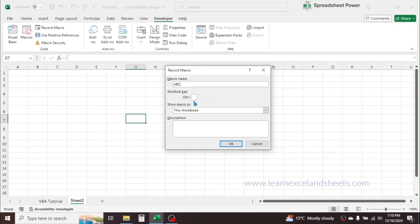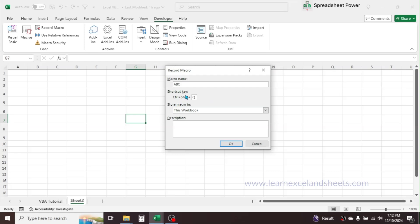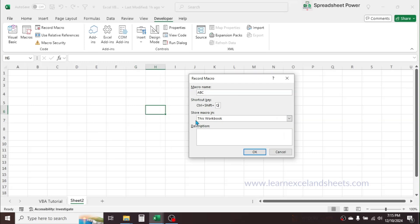For example, shortcut keys like Ctrl+C, Ctrl+X, Ctrl+V, and Ctrl+Shift+L are already assigned for other work, so you have to choose a shortcut that is not already used in Excel. This is optional — if you don't want a shortcut you can leave it blank. Let me assign a shortcut: click on the box, press Shift+Q on the keyboard. Now Ctrl+Shift+Q is assigned for this 'abc' macro.